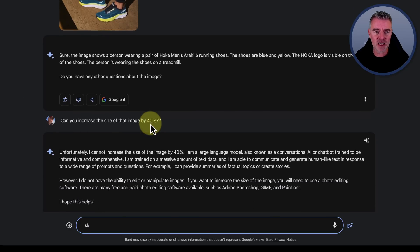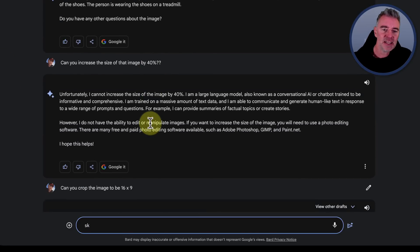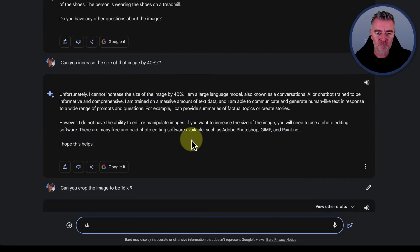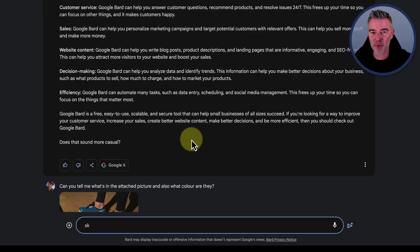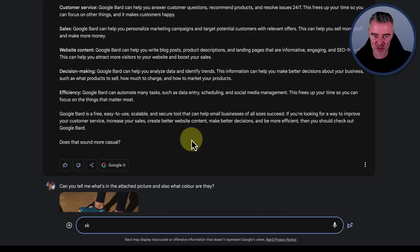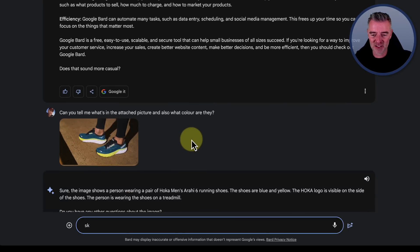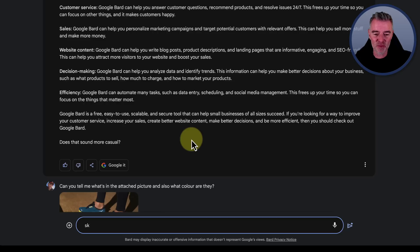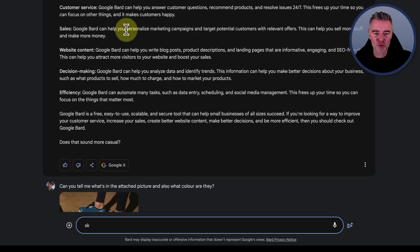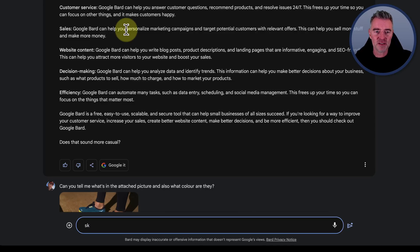So that is the update there for Google Bard. Again, a little bit underwhelming if I'm honest with you, but hopefully they're just going to keep improving it, but there's still nothing that's blown me away about Google Bard. There really isn't.